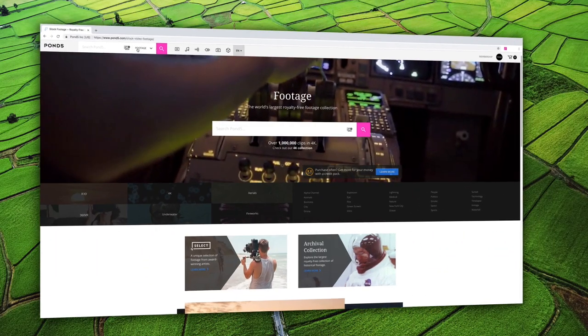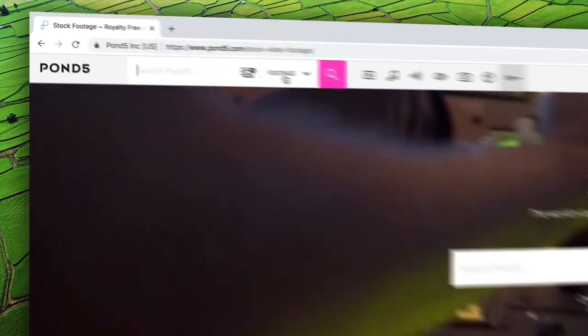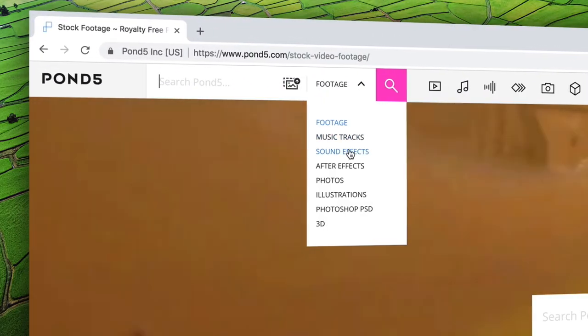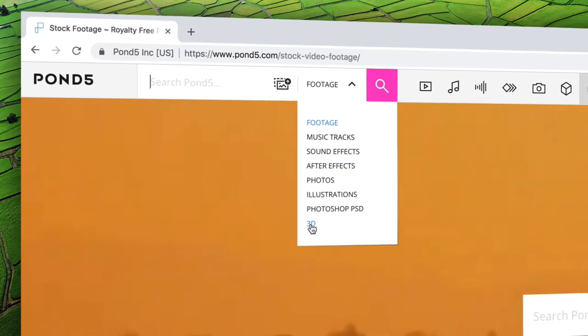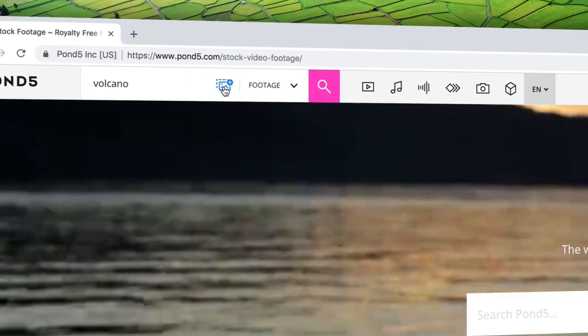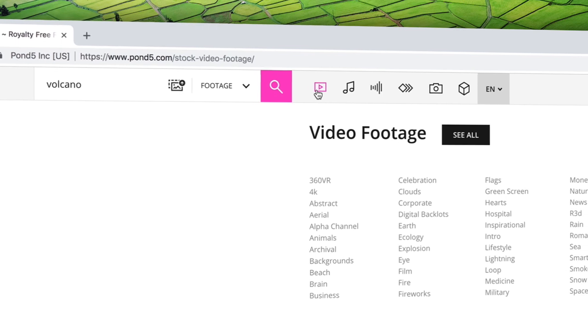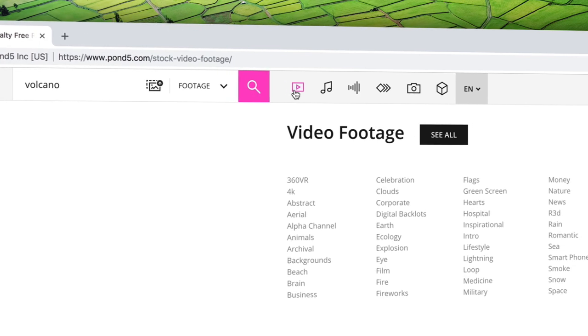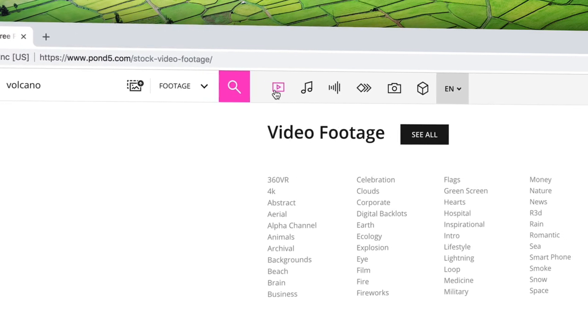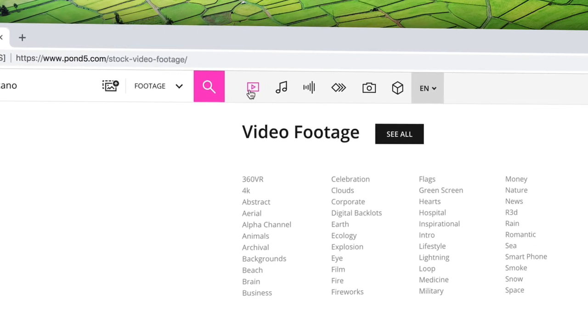The global navigation can be accessed on every page and allows you to make searches for individual file types, either by text or by using the visual search tool. You can also click to go directly to each content type's landing page or to any of the top categories.